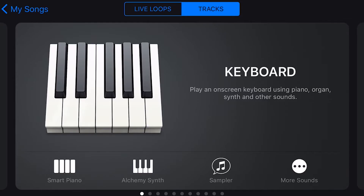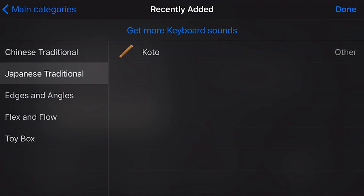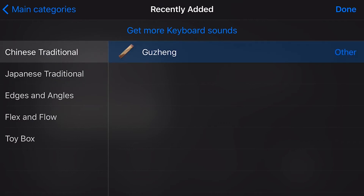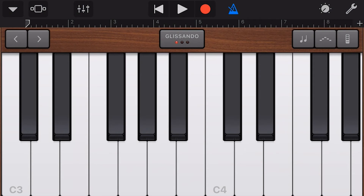It seems the main change is that we can now use our keyboard instrument under 'More Sounds' for the Guzen and the Koto. Previously we weren't able to use the keyboard for these — we could for some other world instruments, but not these two. Now I can choose the Guzen and go to my keyboard instead of having to use the Guzen interface.